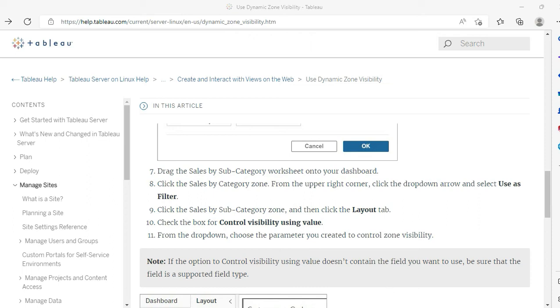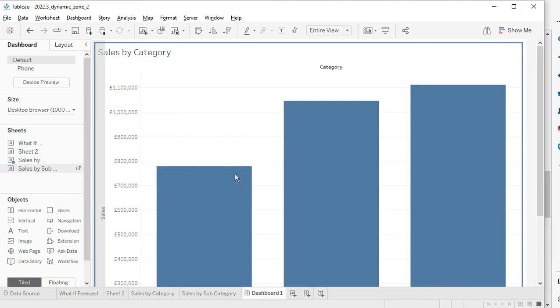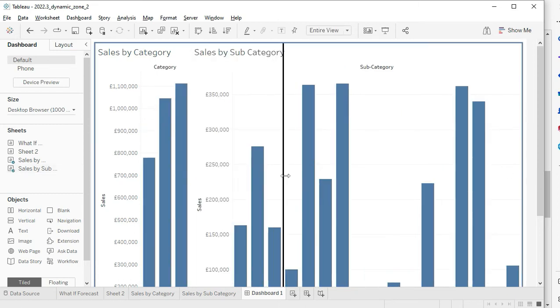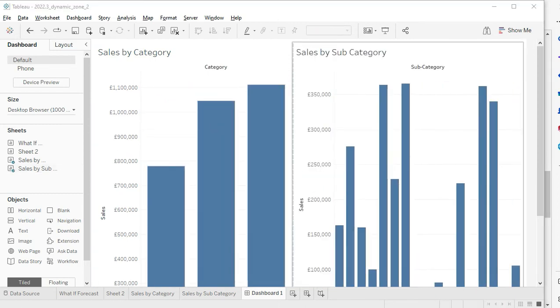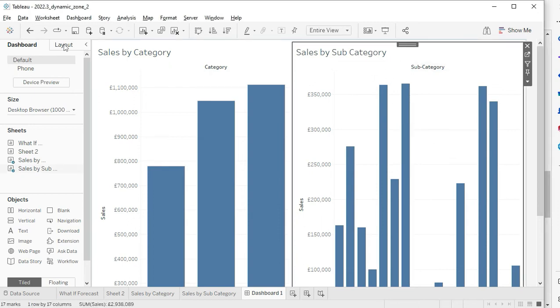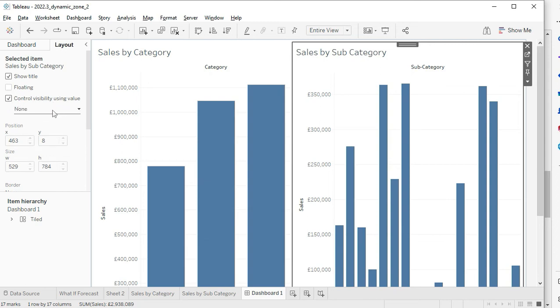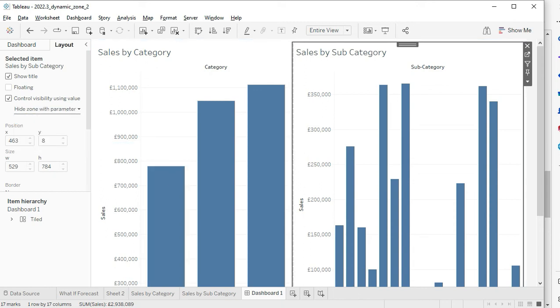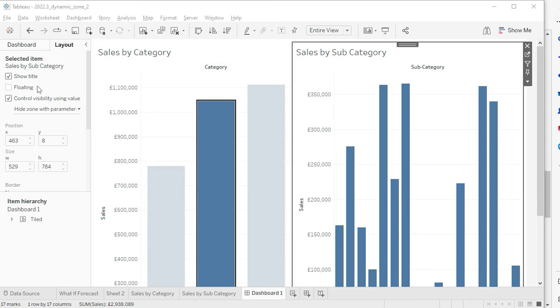Once you have created the parameter action, the next step is to drag the other worksheet. Since we are in the horizontal layout, we need to take care of the way we drag it - until you see this dark blue border down there. Now we have to click on this sheet and make some changes. The layout - this is the new option you have got with the new version of Tableau. Click on that: Control Visibility Using Value - what parameter? Hide Zone with Parameter. You need to select that.